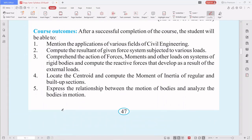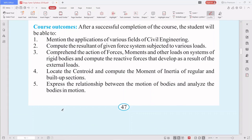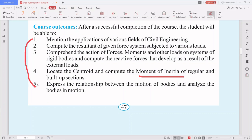After successful completion of the course, you will be able to: mention the applications of various fields of civil engineering and identify what type of civil engineer is working on a given project; compute the resultant of given force systems; comprehend the action of forces, moments, and loads on systems of rigid bodies; locate the centroid and compute the moment of inertia of regular and built-up sections; and express the relation between motion of bodies and analyze bodies in motion. These five outcomes correspond to the five modules.